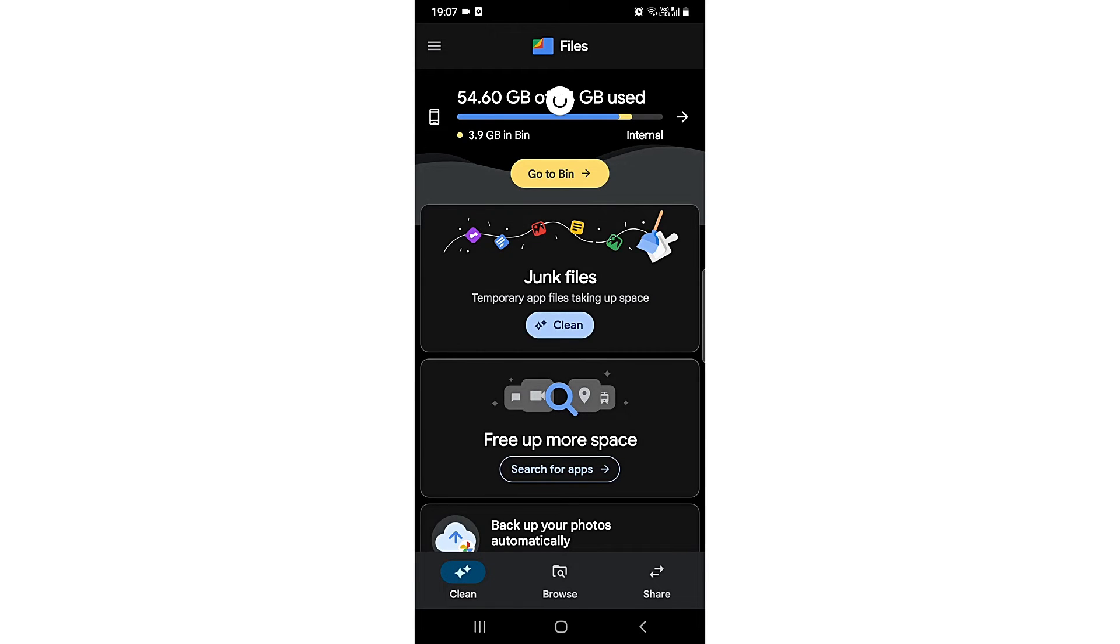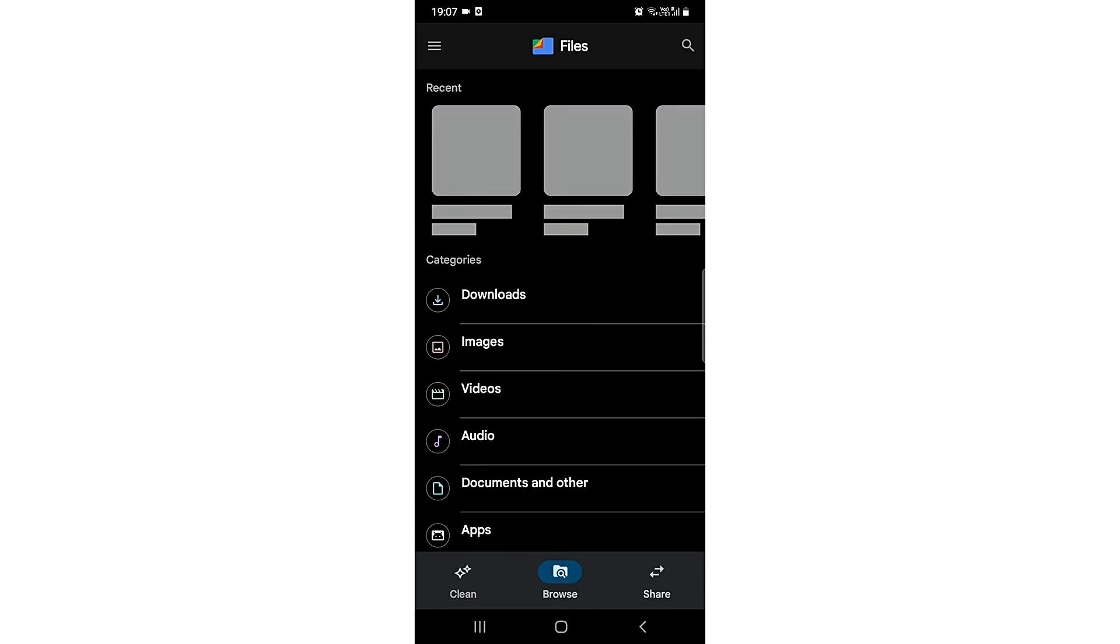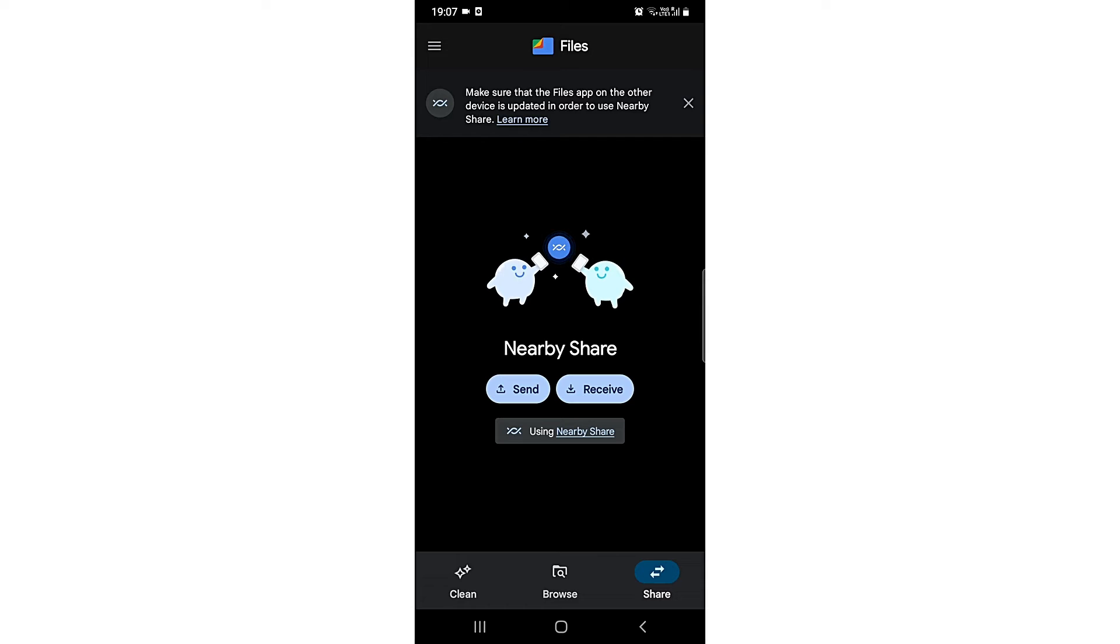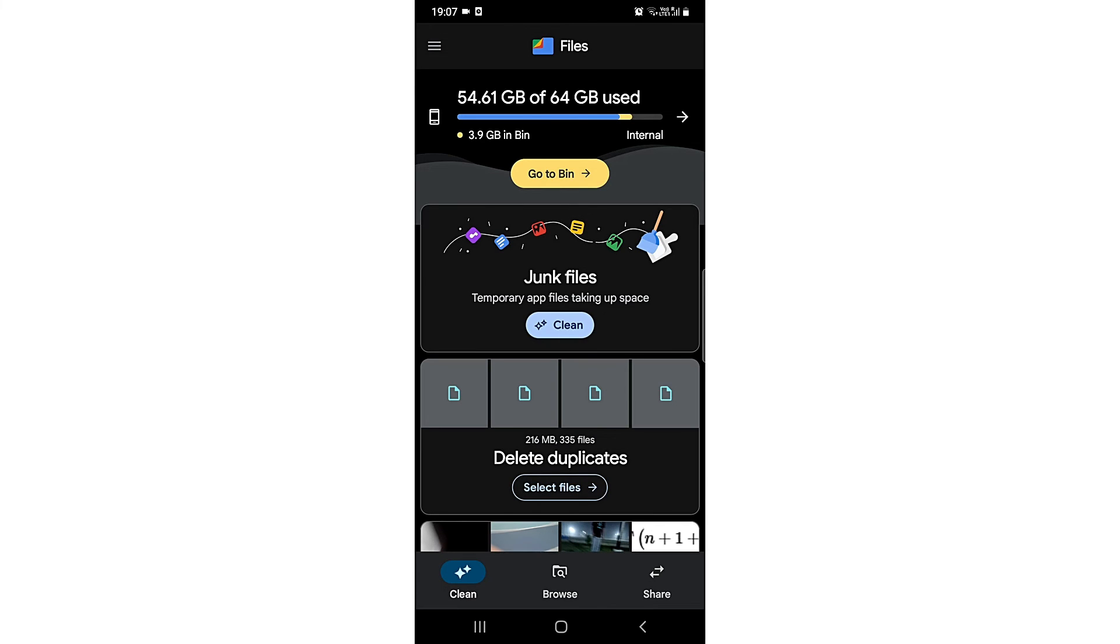You will see three options at the bottom. You need to go to Clean. I'll click on Clean. At the top it will say junk files with a Clean button. You need to click on Clean.